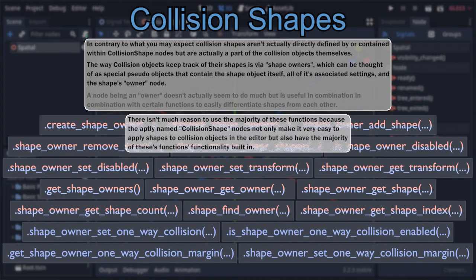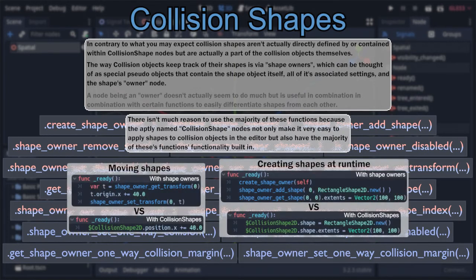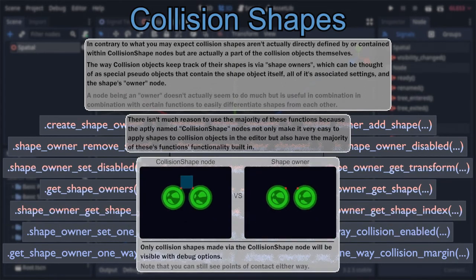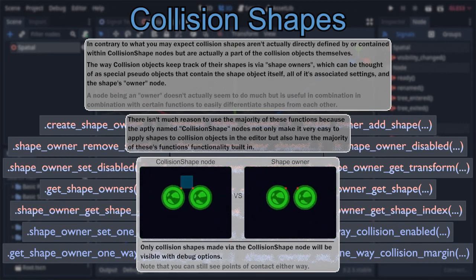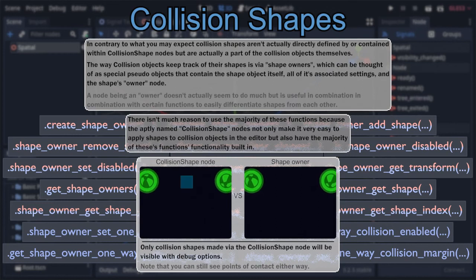Due to that, collision shape nodes are generally easier to use while also resulting in more readable code. I'll put some examples on the screen — see how you don't have to keep up with indexes and all the lines are comparable, if not shorter in length? Even procedurally producing collision shapes, the main use case these functions get brought up in, is still just about as easy when using collision shape nodes. And to cap it all off, only shape owners automatically generated by collision shape nodes will be visible when you have the visible collision shapes debug option turned on.